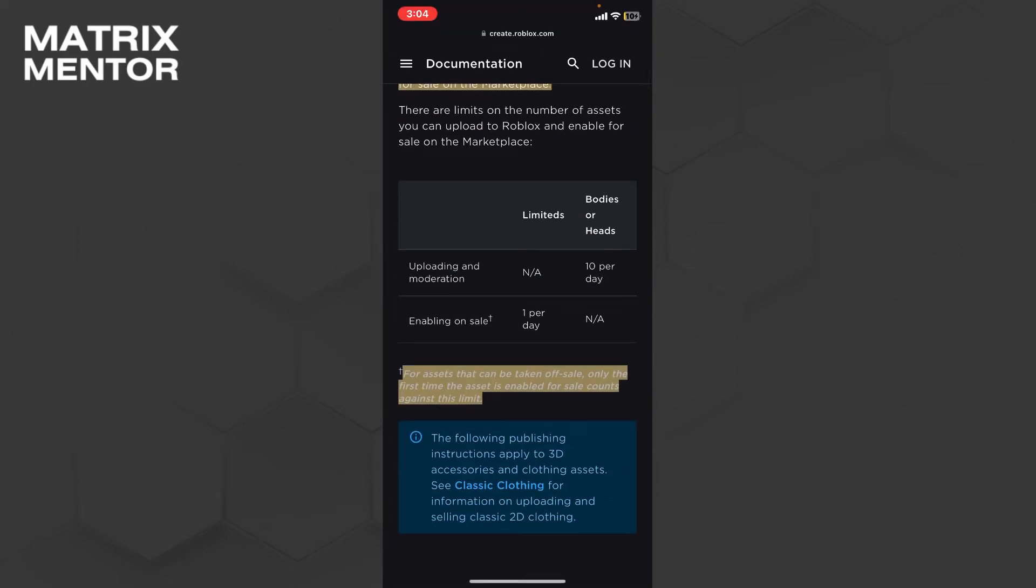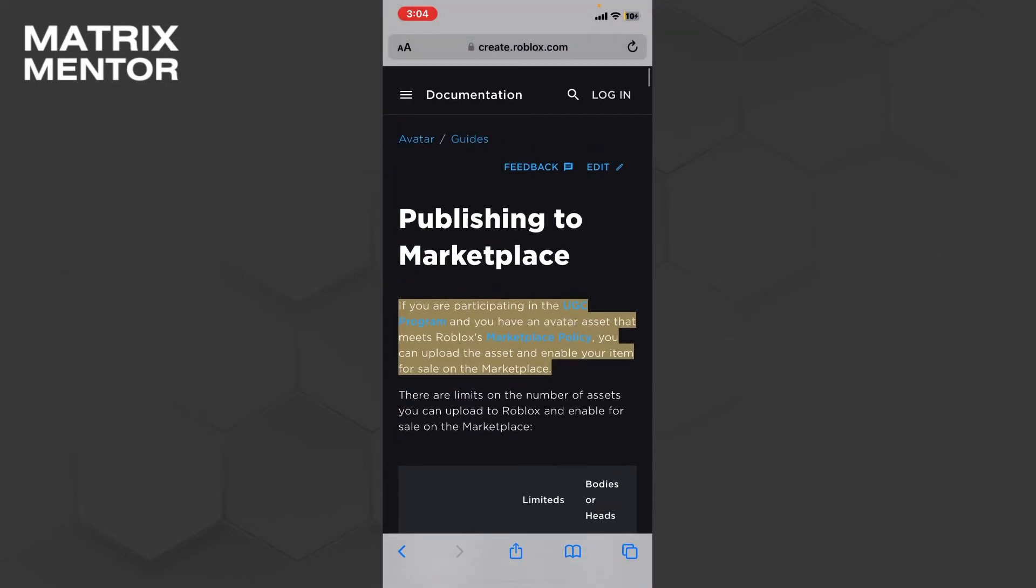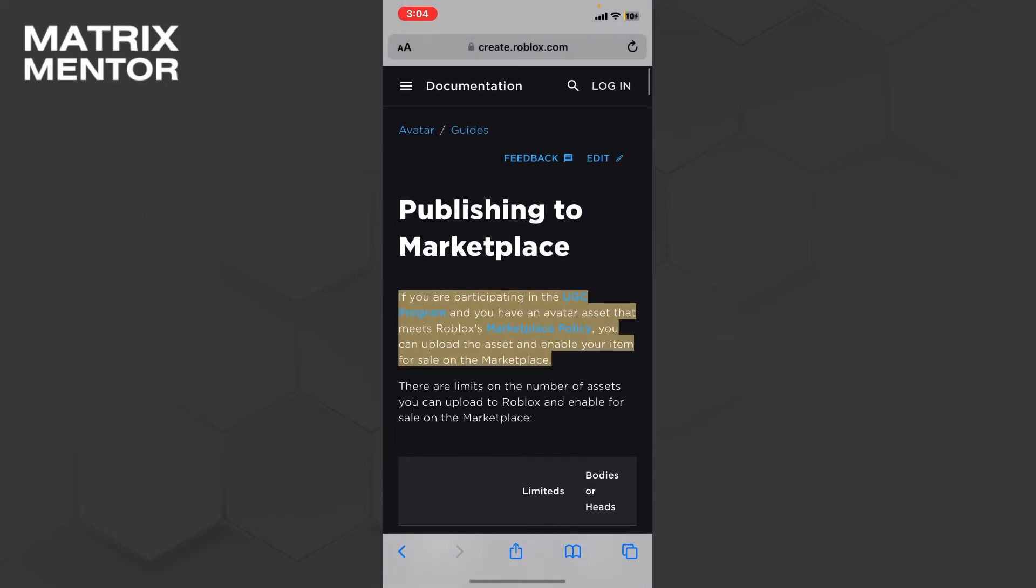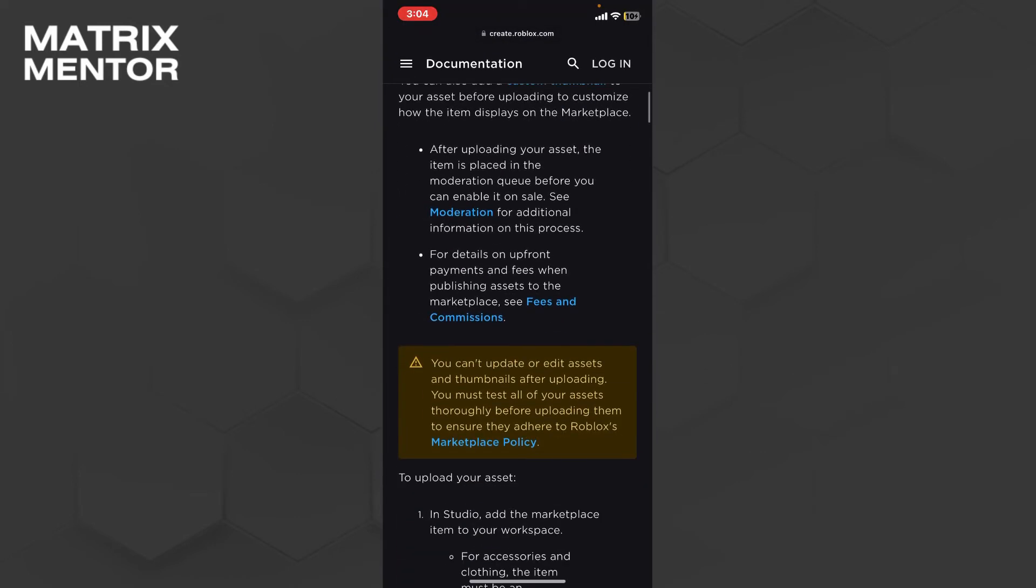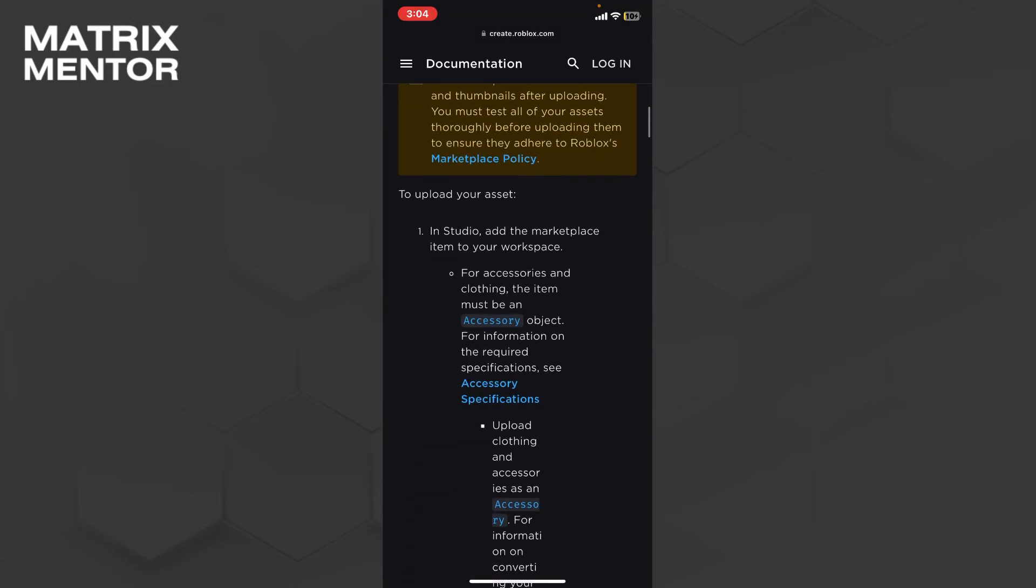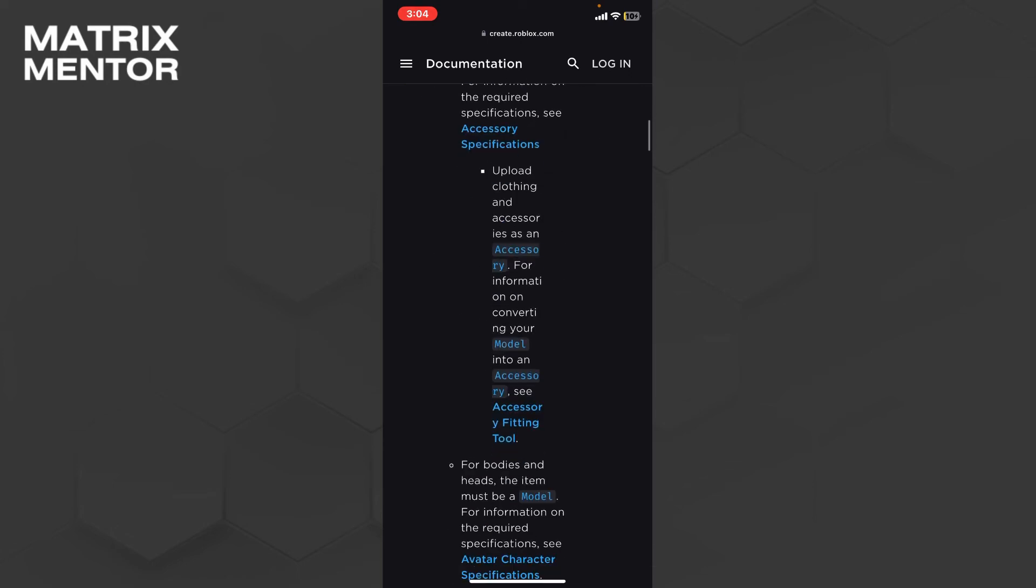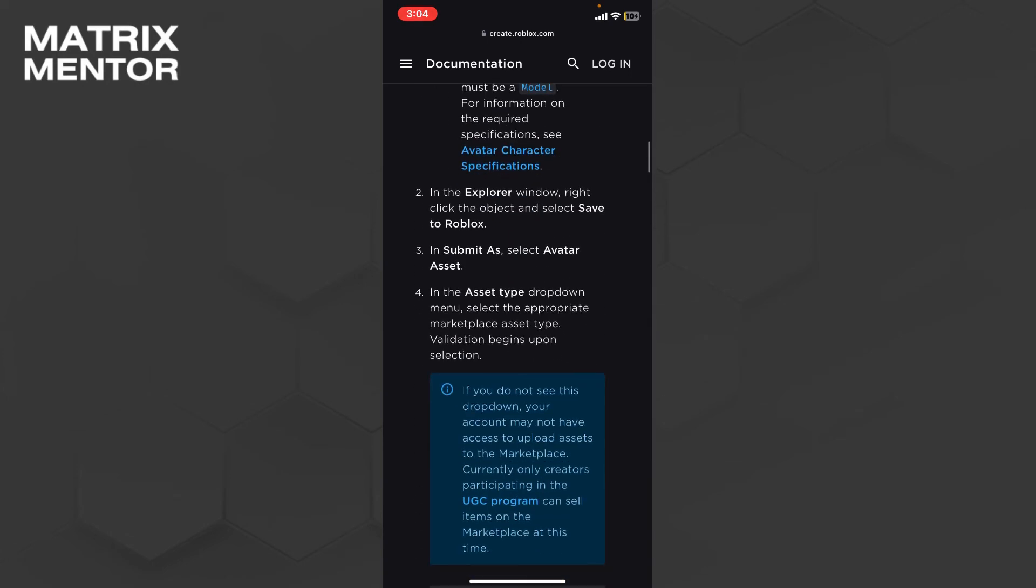You can upload only 10 products per day on this UGC marketplace. After scrolling down, you can see all the fees and commission mentioned. You can follow these steps.